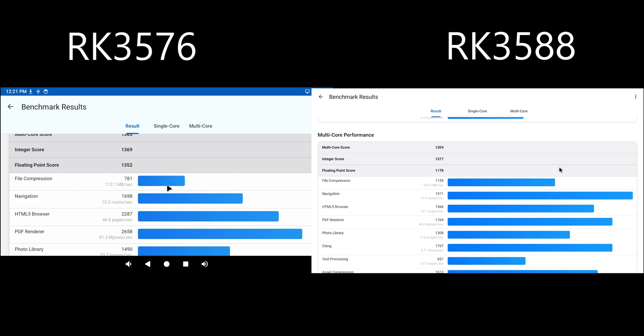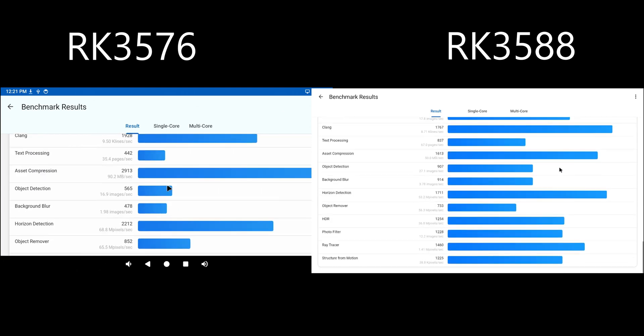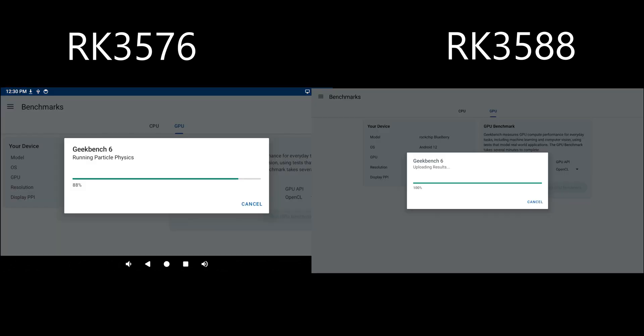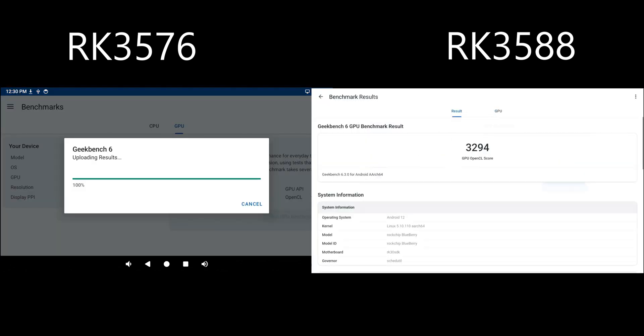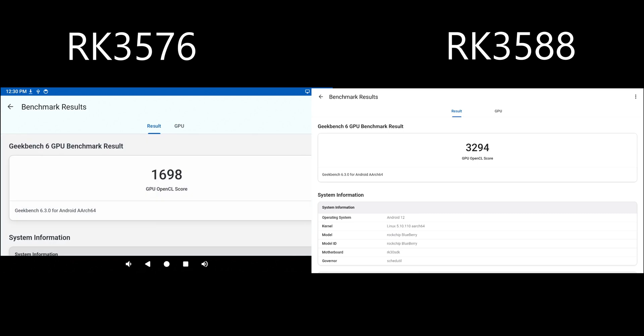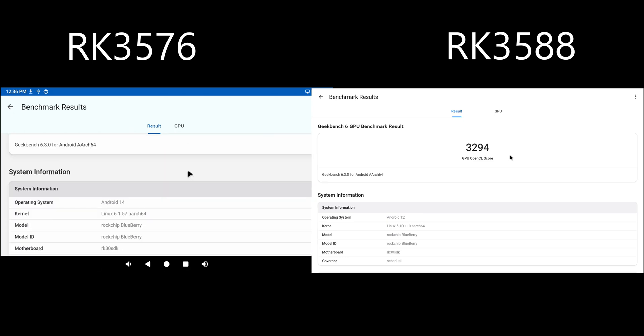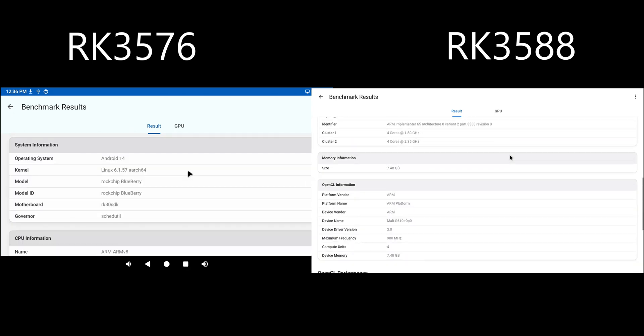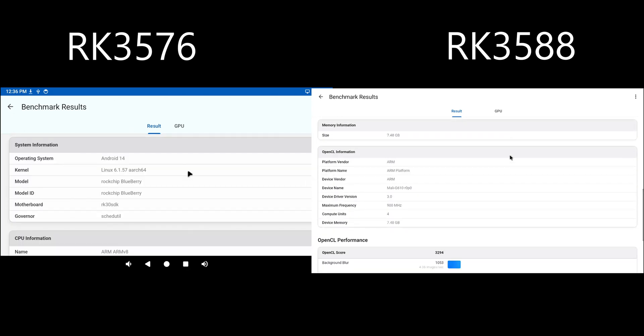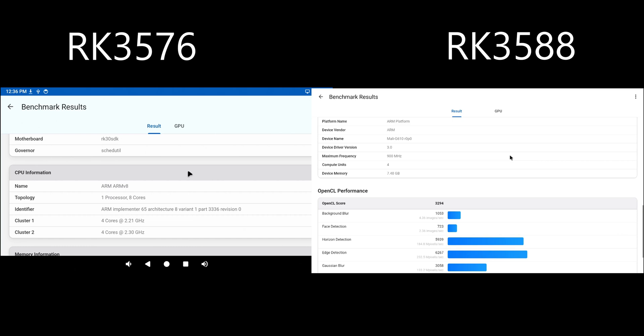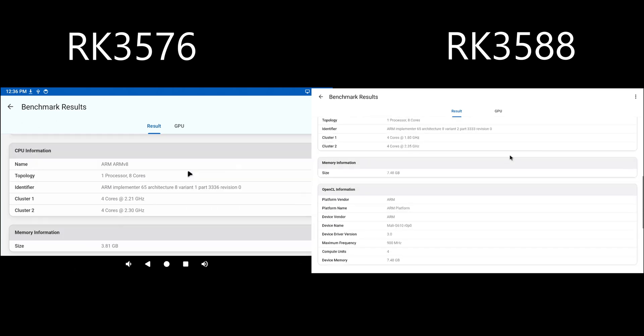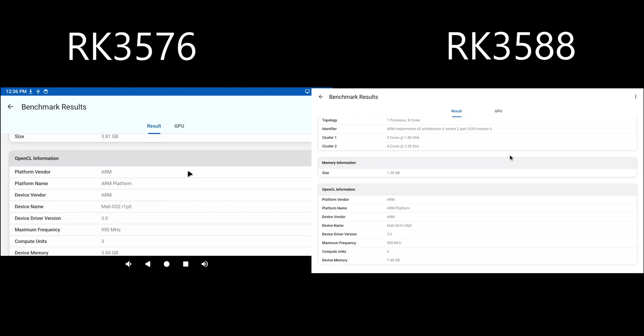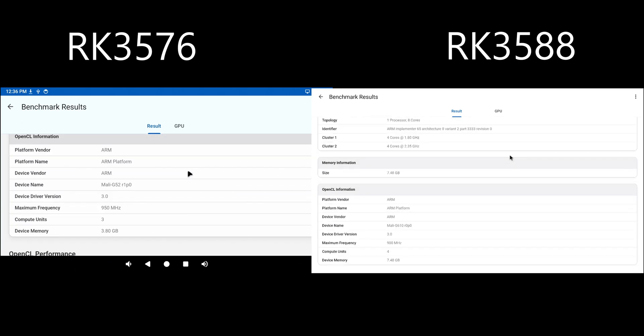Now let's do the GPU benchmark. So here are the results for the GPU benchmark. 1,698 for the RK3576 and 3,294 for the RK3588. So the RK3588 has a much more powerful GPU. That is expected. But the RK3576 still does pretty good.